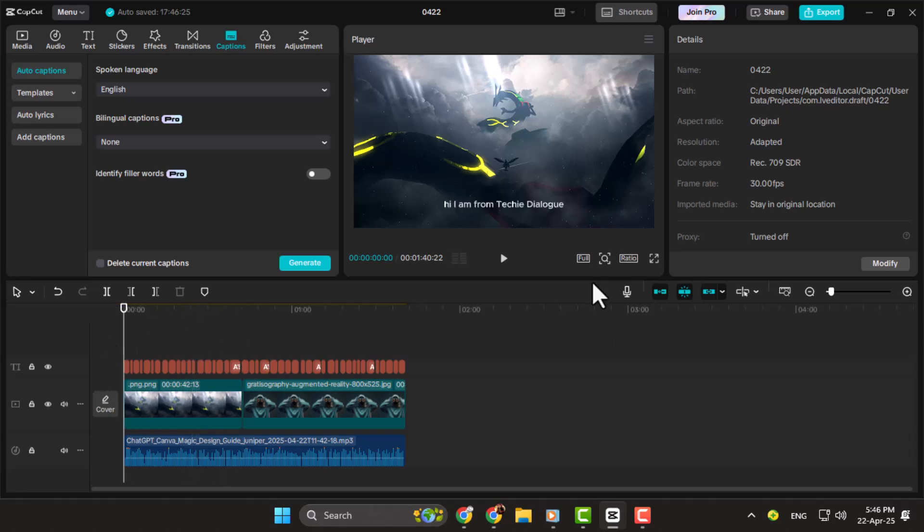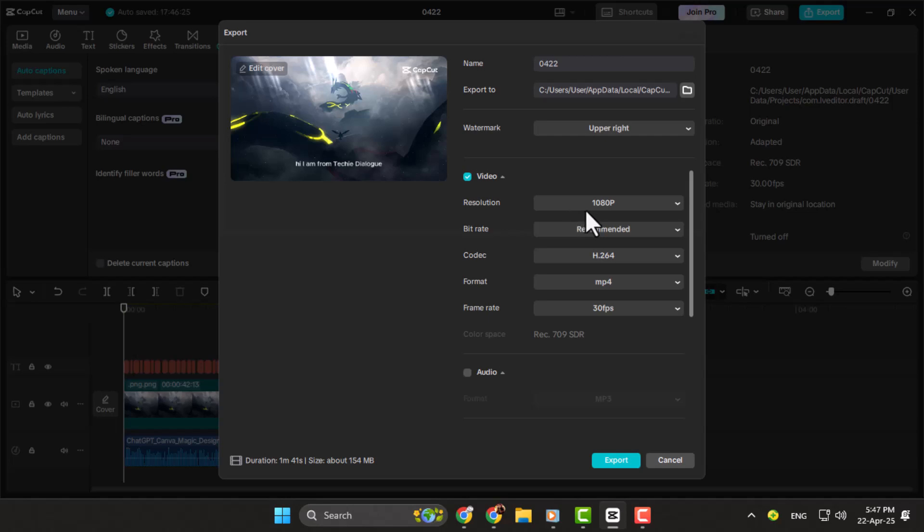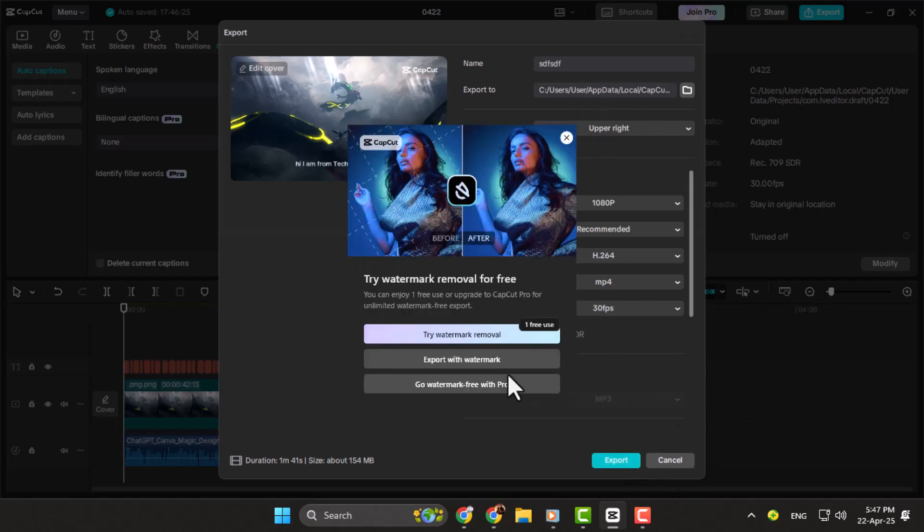Step five, once everything looks good, click on the Export button. Choose 1080p resolution, set the file name, and pick where to save it. After a few minutes, your video file will be ready to upload or share anywhere.